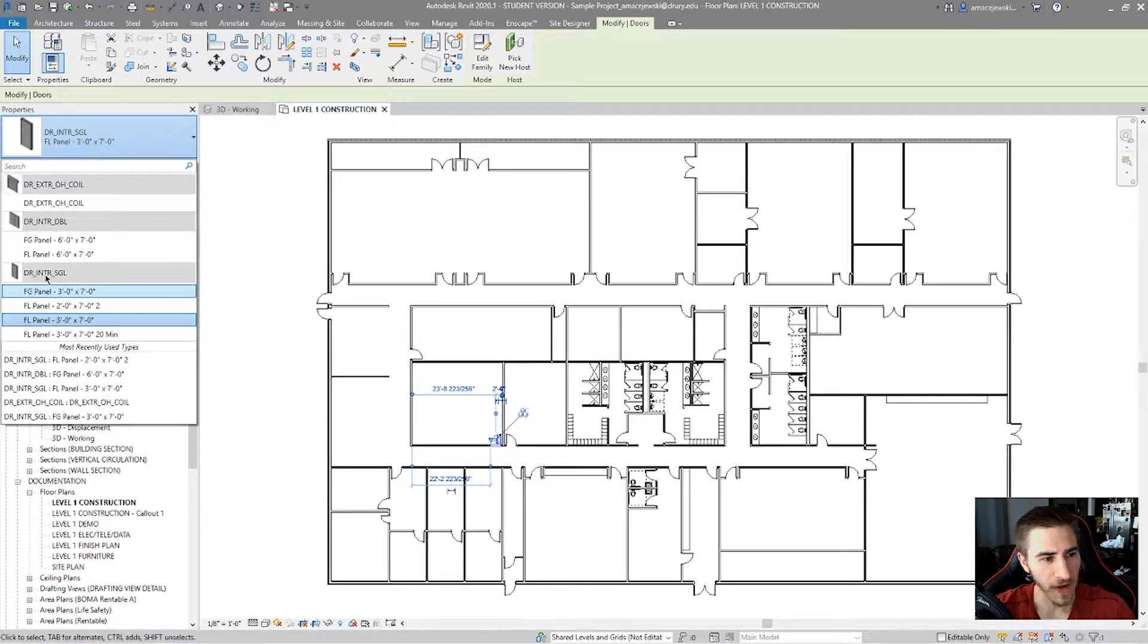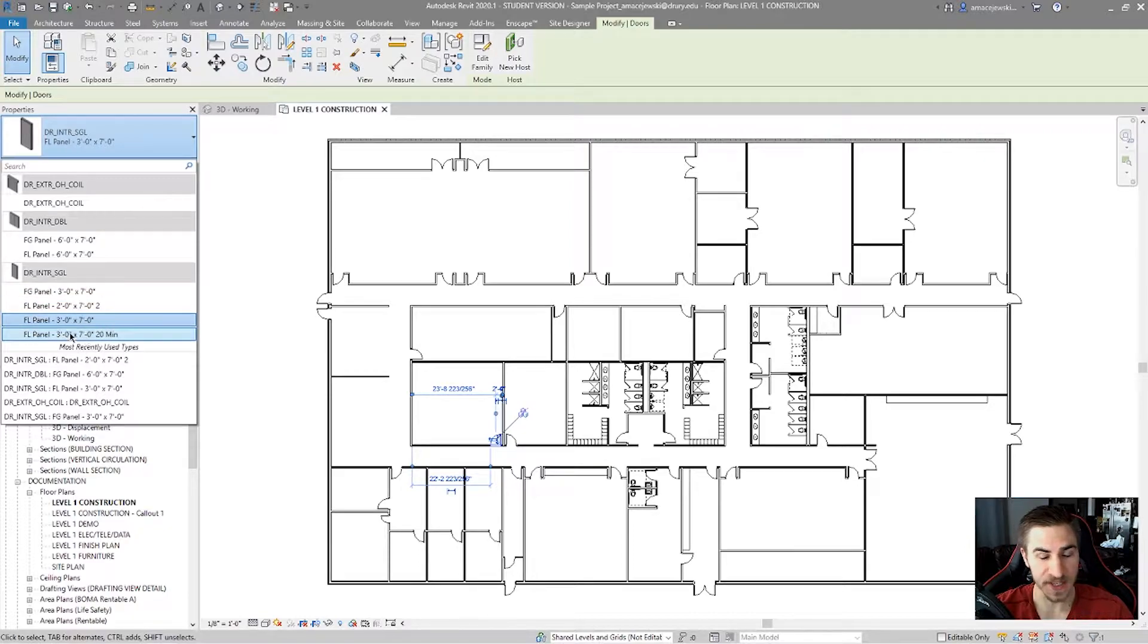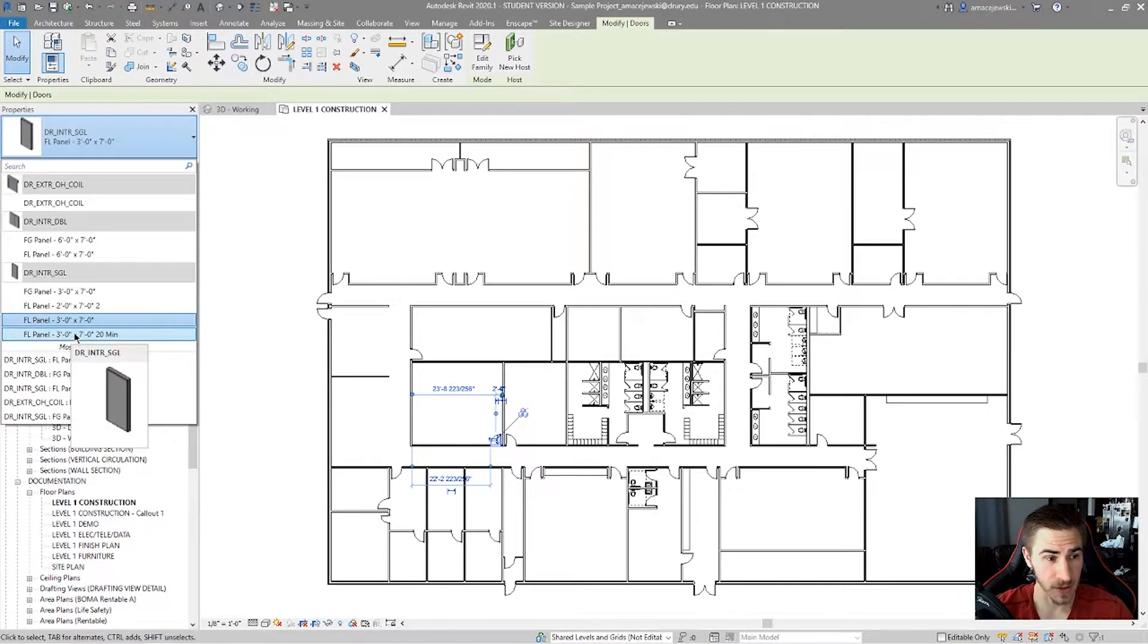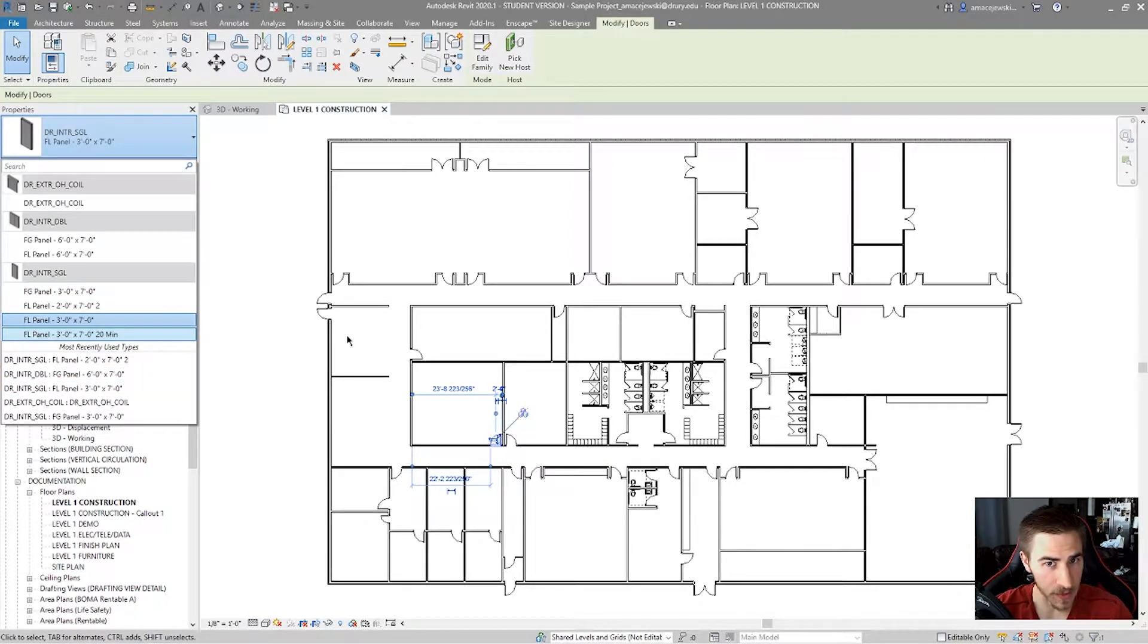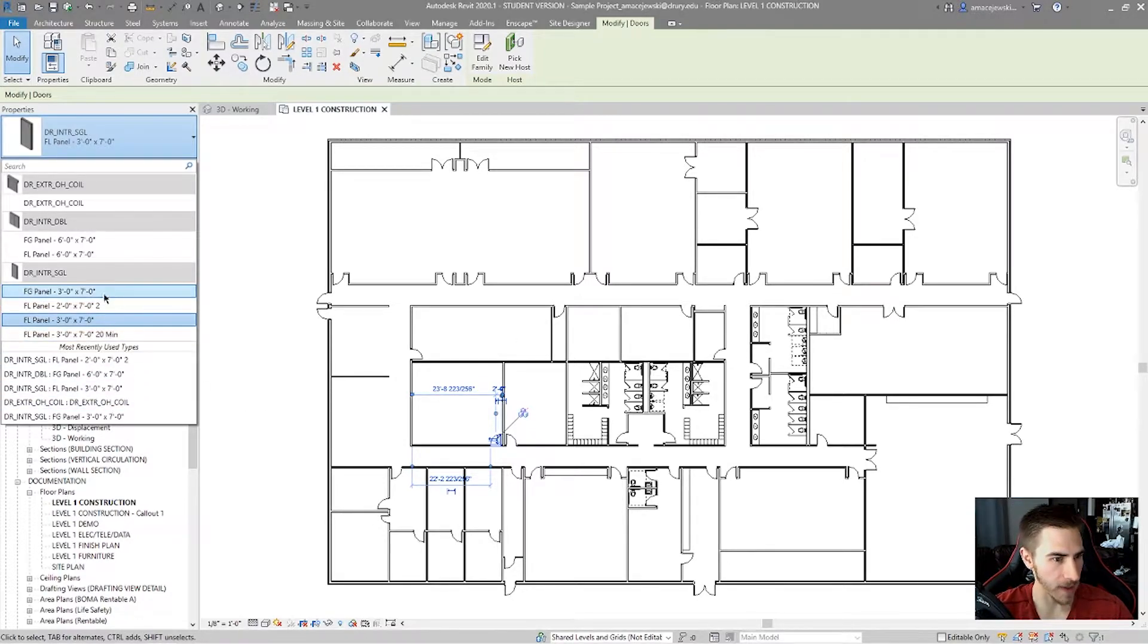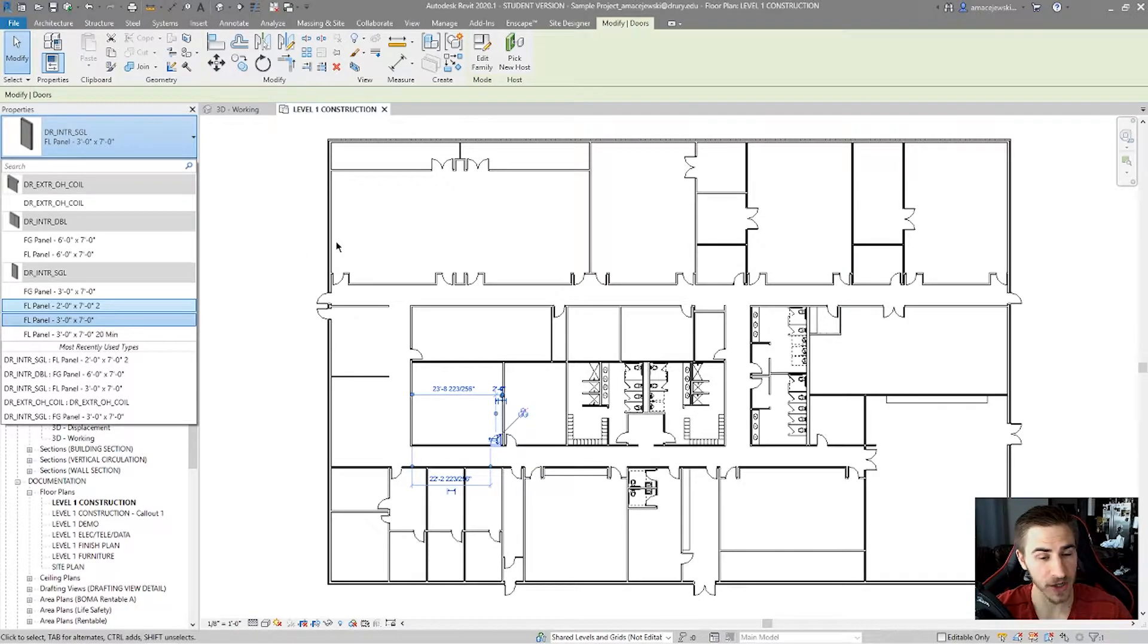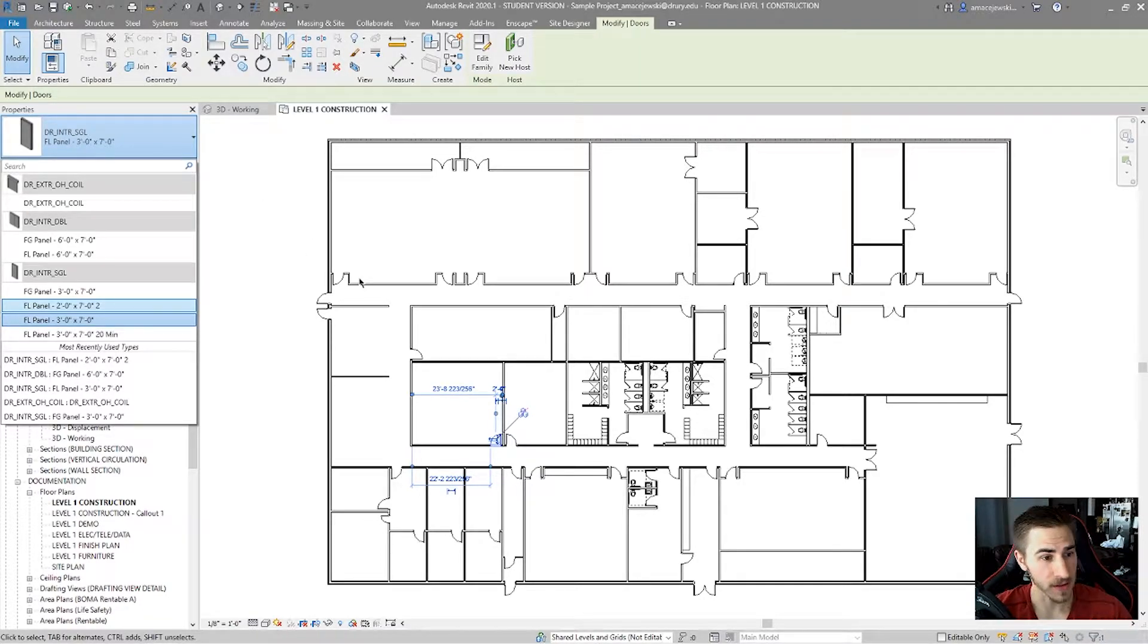So, this family that is Door Interior Single is built up of four different types. So you can interchange the different types of that door, and it's still falling into the same family. So that's something to be aware of moving forward, especially when we use the Match Type Properties.